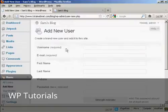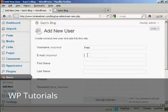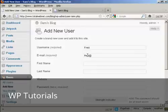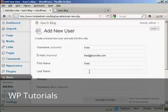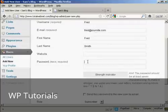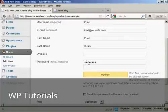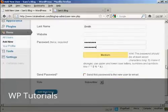And you add the username. So let's call this person Fred. And an email address. And we can add their first name, let's call them Fred as well. And their last name is Smith. And they don't have a website, so we'll leave that one blank. Put in the password, and repeat it.